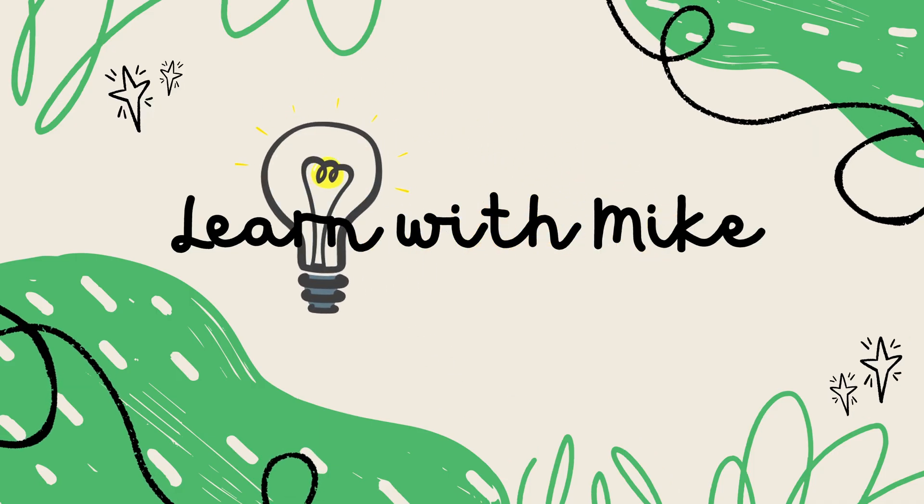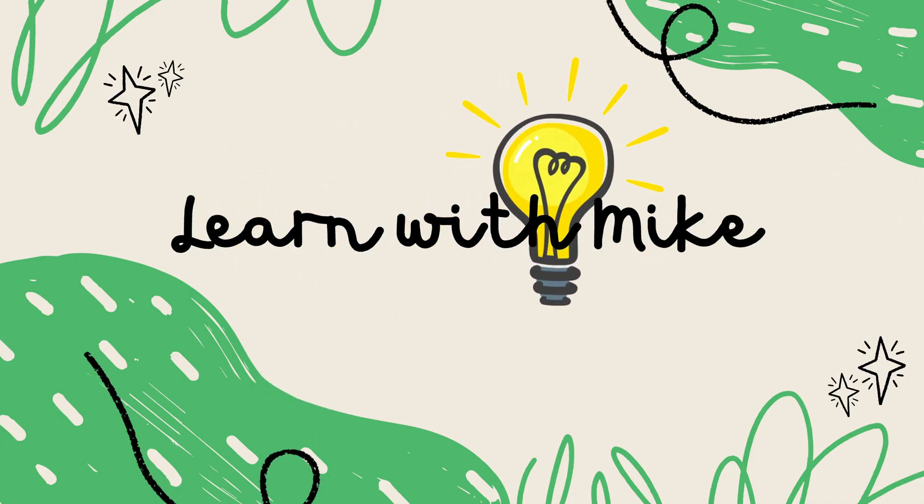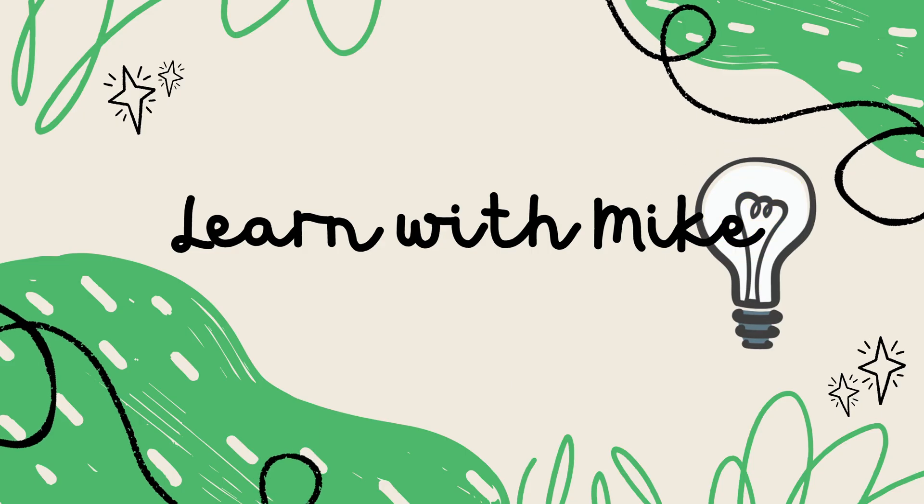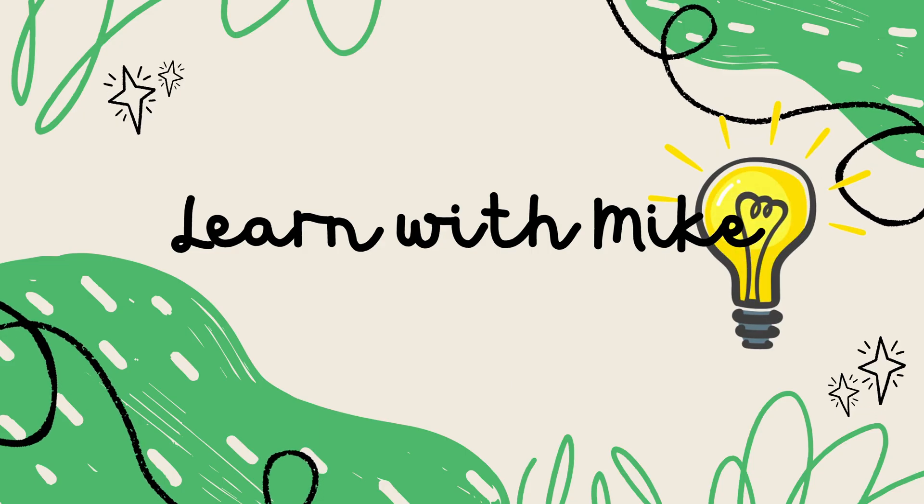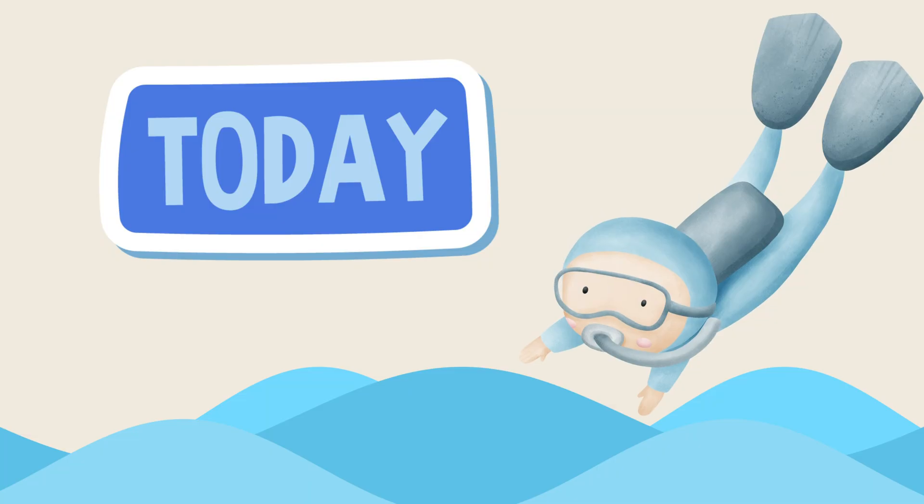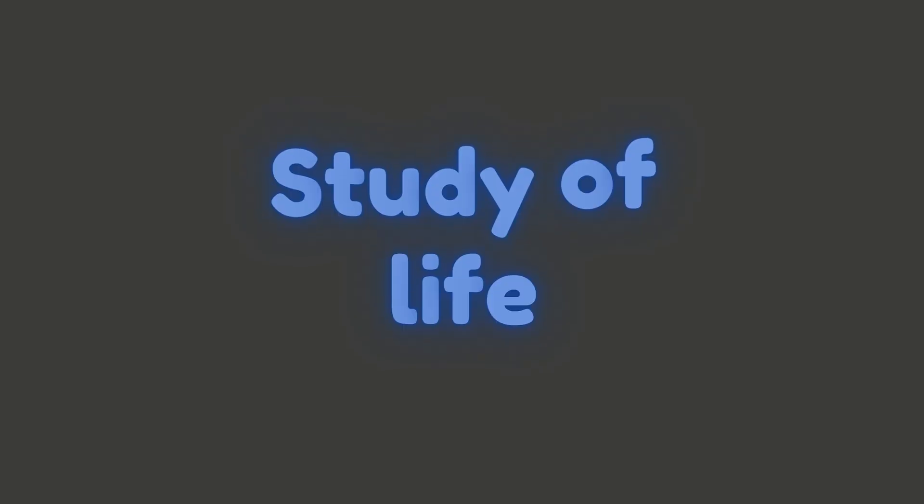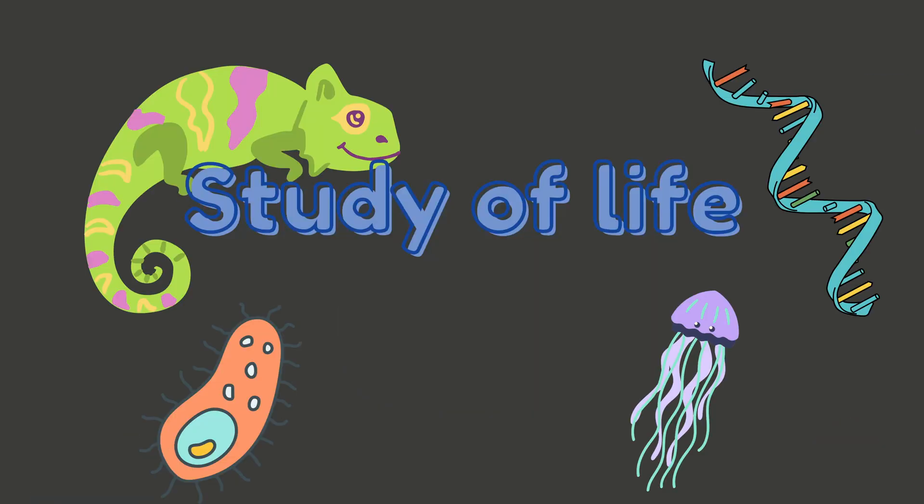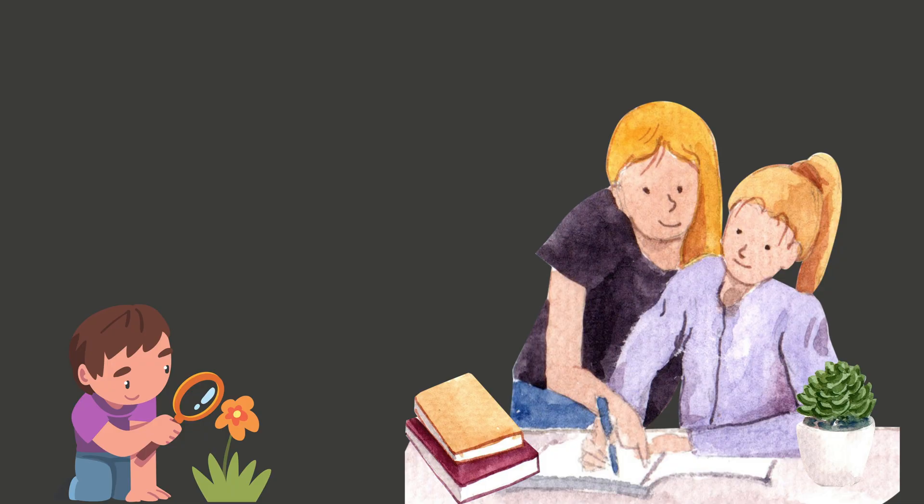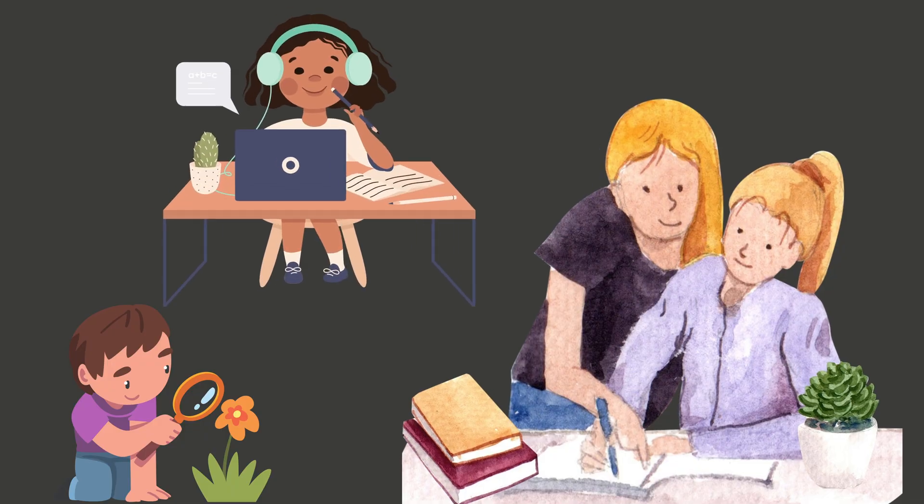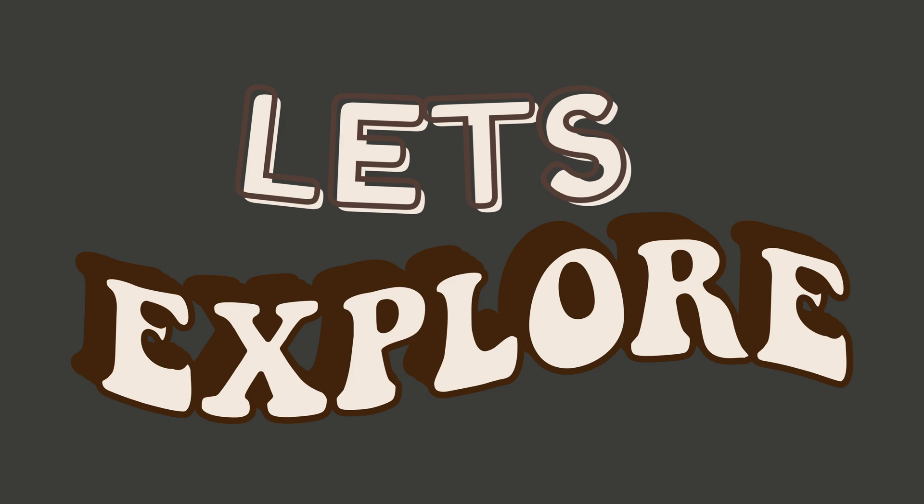Hey learners, welcome back to Learn with Mike, where science is simple, fun, and all around us. Today we're diving into one of the most exciting parts of science, the study of life itself. That's right, we're talking about biology. Whether you're a curious kid, a homeschooling parent, or just someone who loves learning, this one's for you. Let's explore the amazing world of living things together.